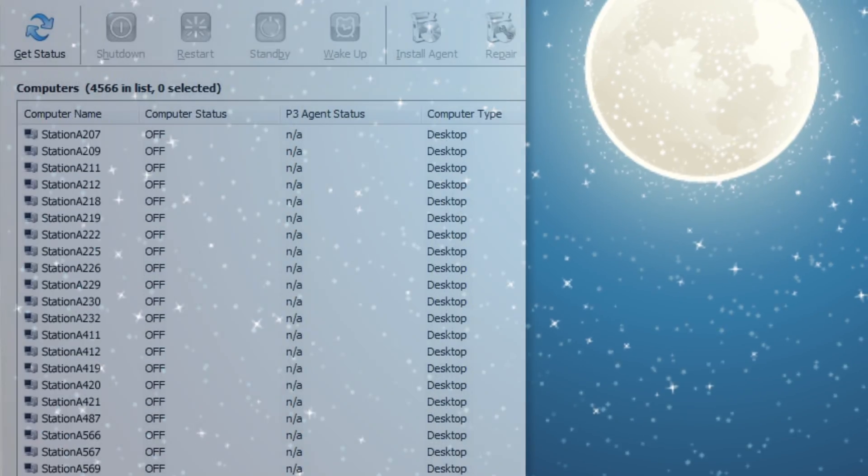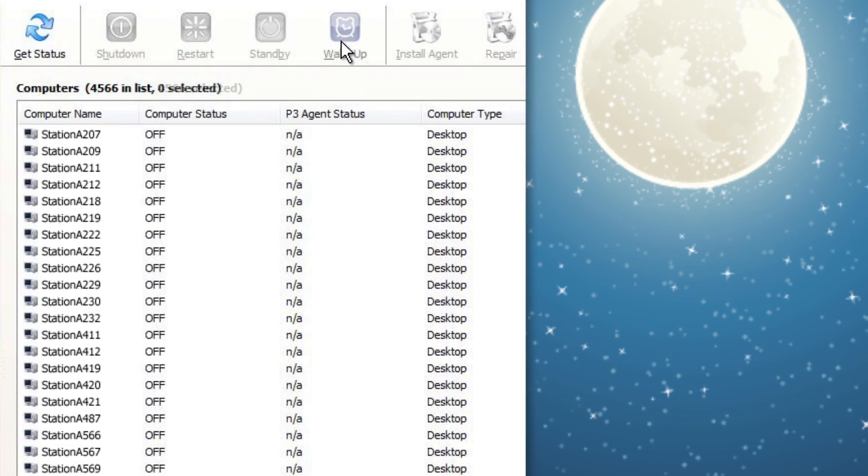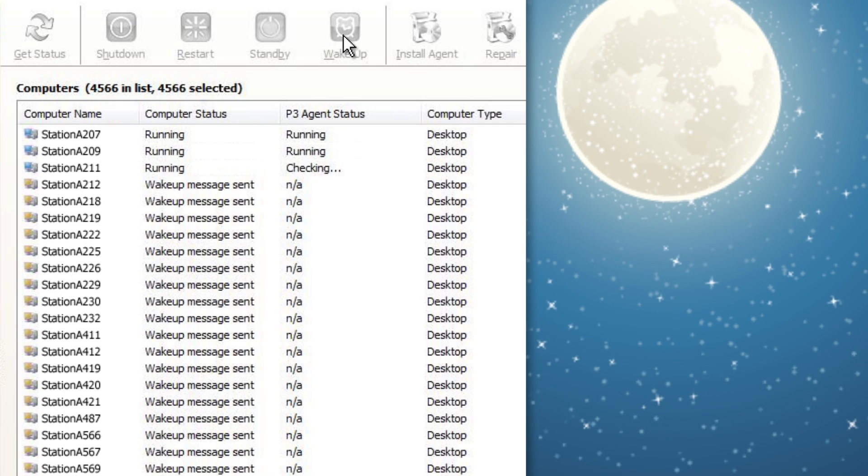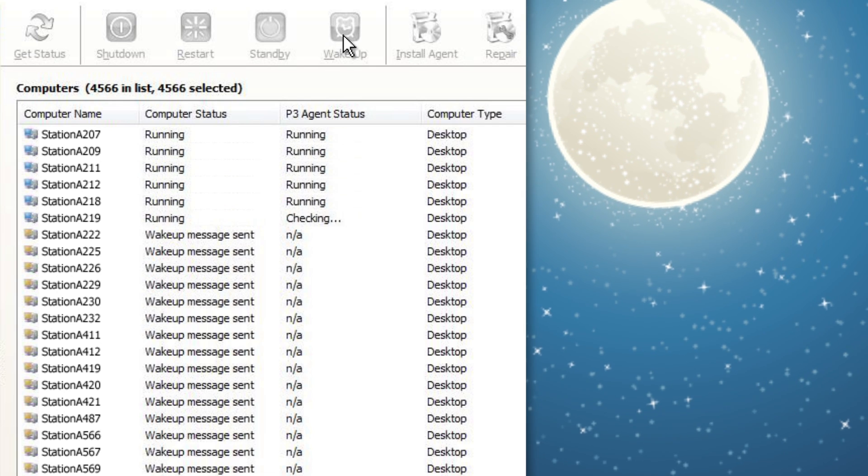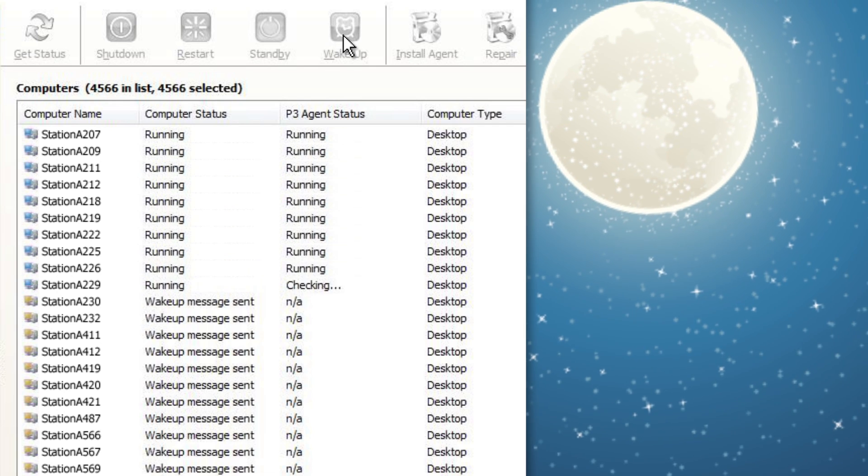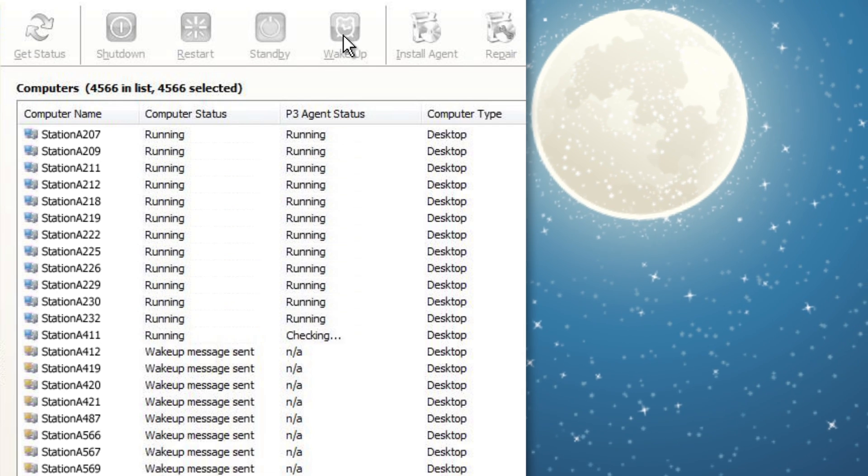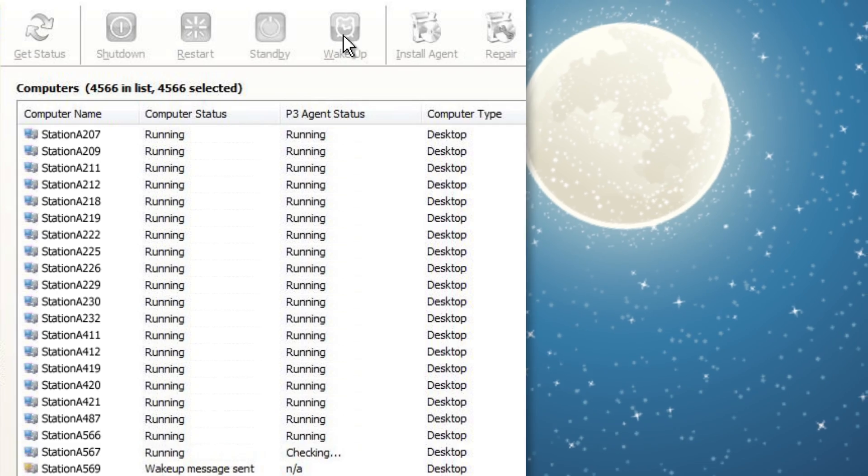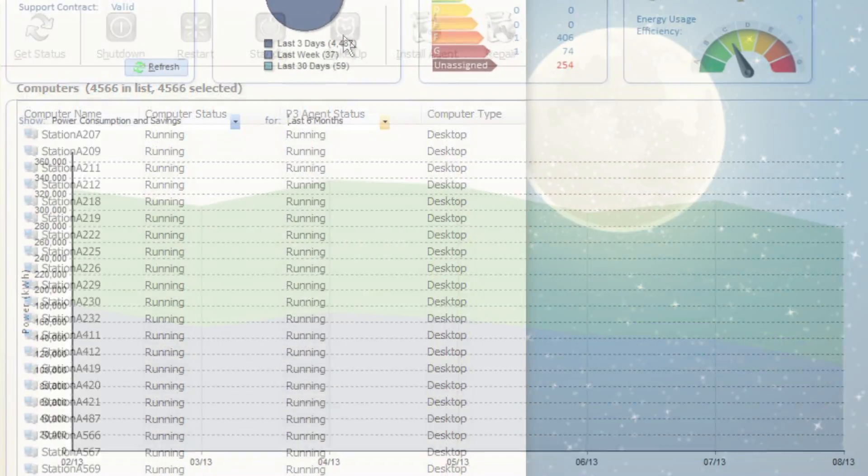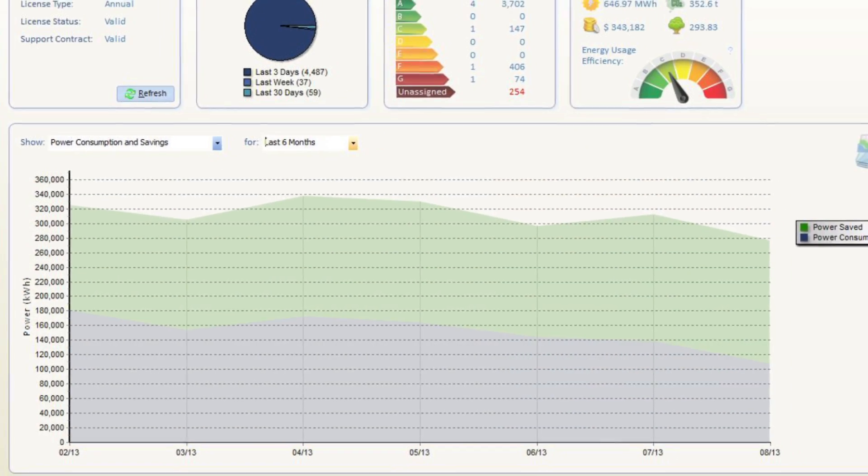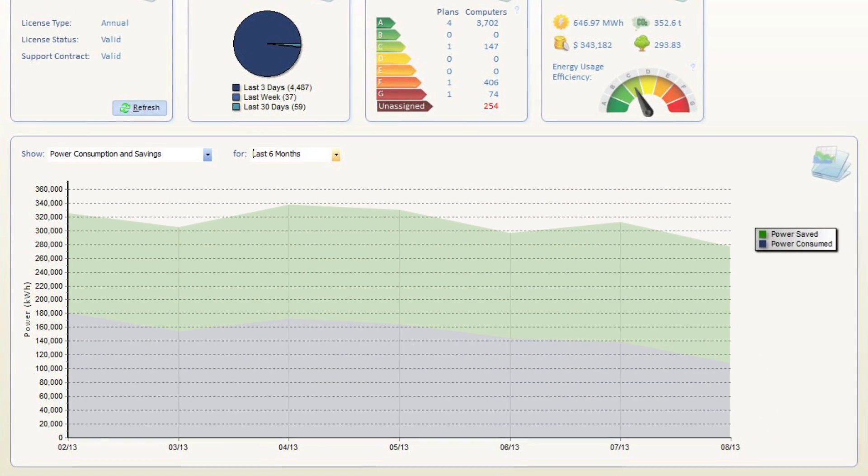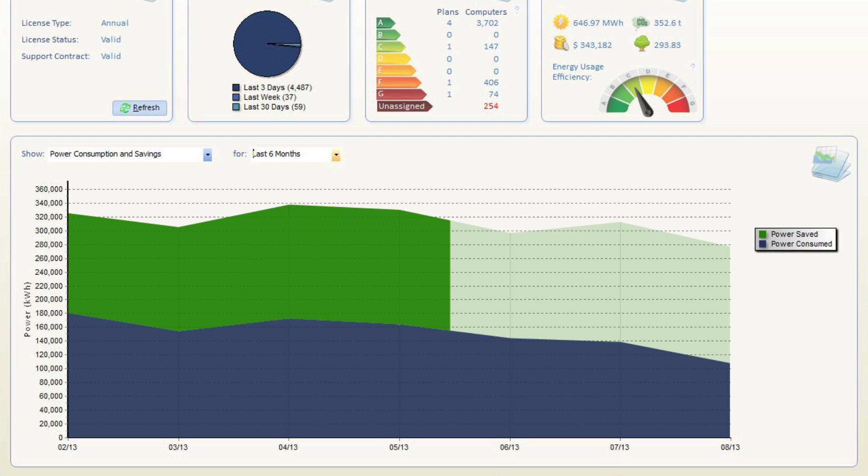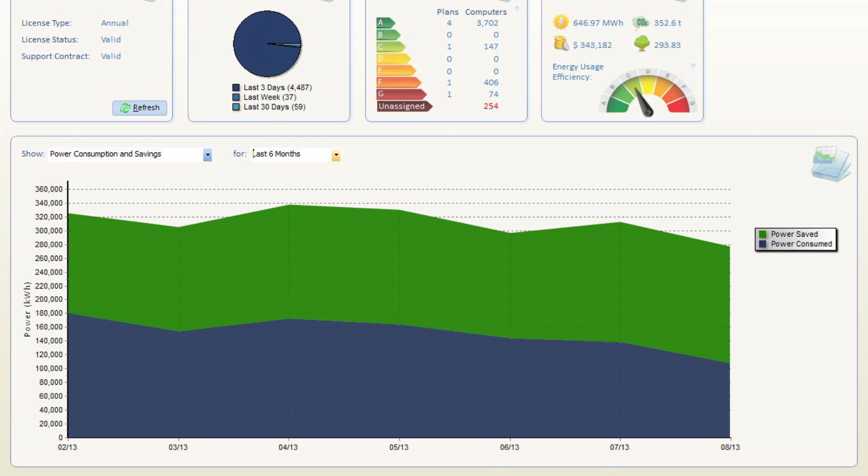Power Plug Pro's patent-pending wake-up technology ensures that PCs are available for IT maintenance and for remote users' connection. And the detailed reporting system always provides a complete picture of your power consumption and energy savings as you go.